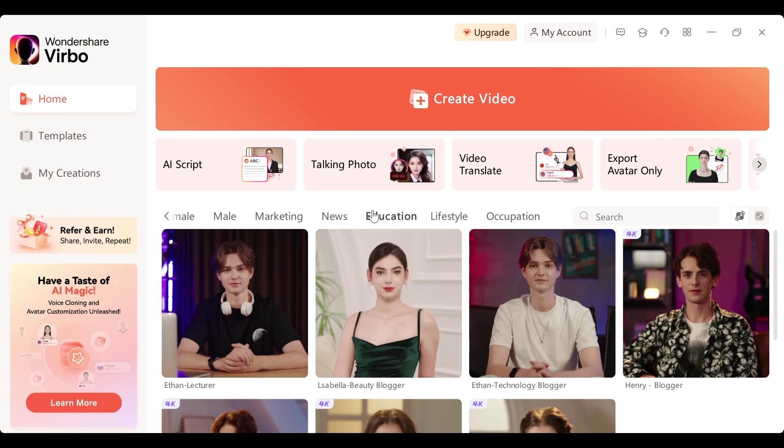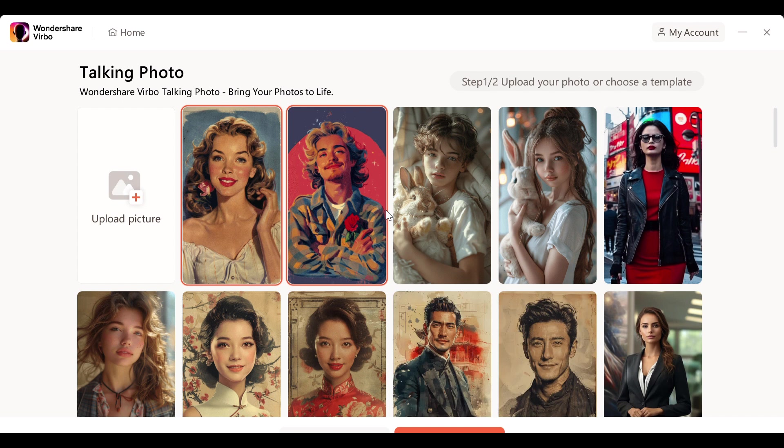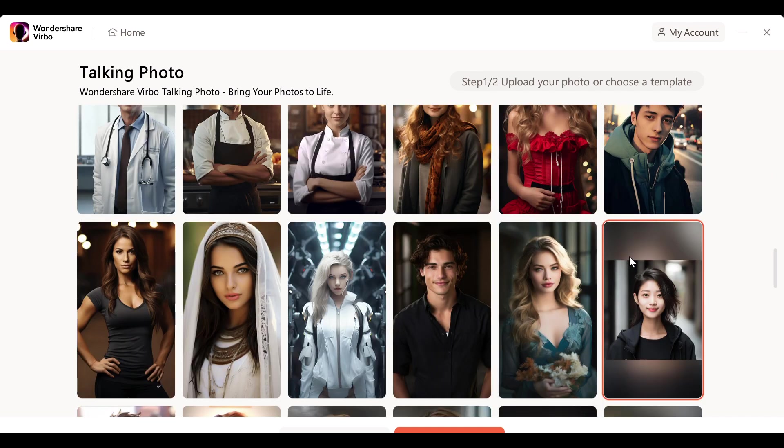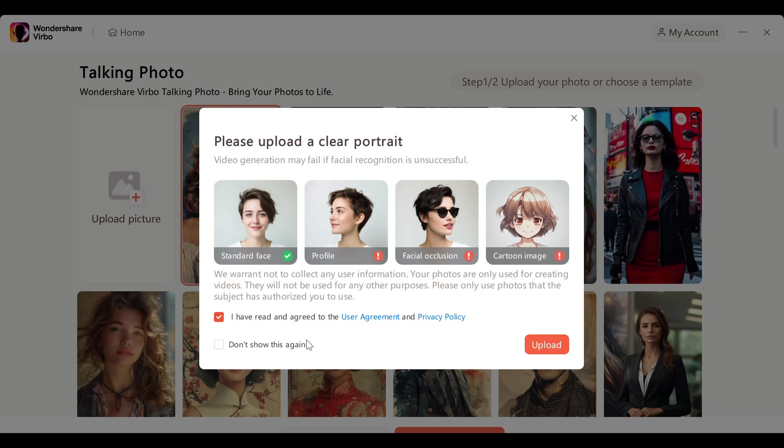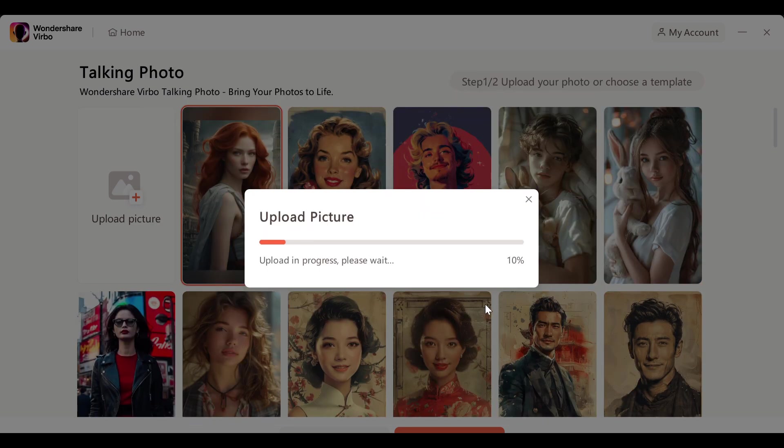Now let's try one more amazing feature: talking photos. I'm going to click on talking photos and here you can see some pre-installed images. I'm going to upload my own image. I'll select this image, adjust it accordingly, and hit upload.